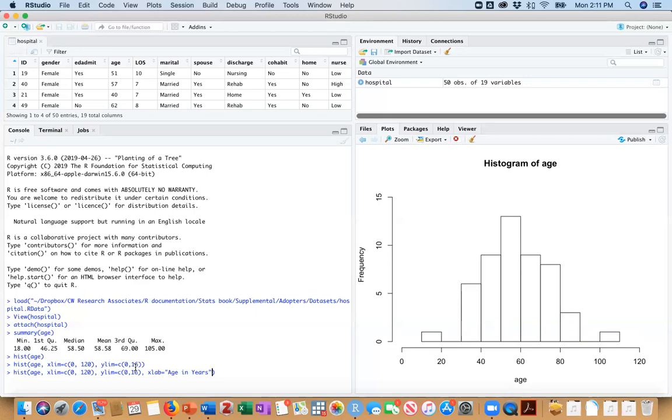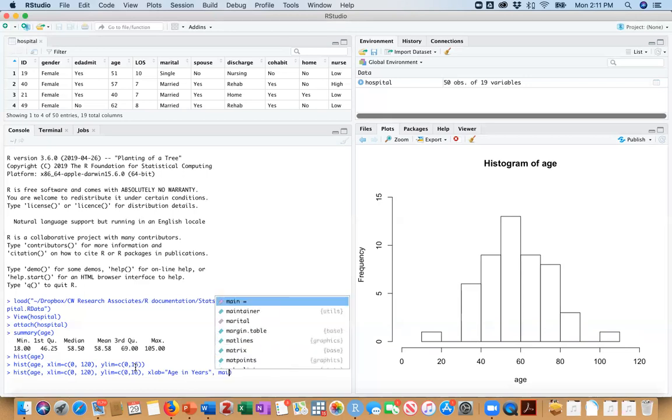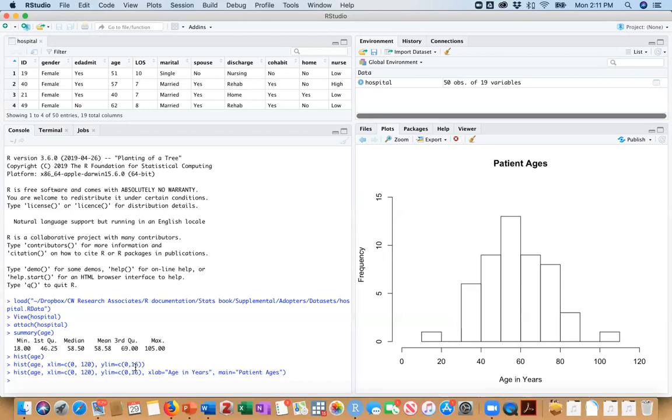And let's give a main label. So main equals, we can say patient ages. And now we have a much nicer looking histogram.